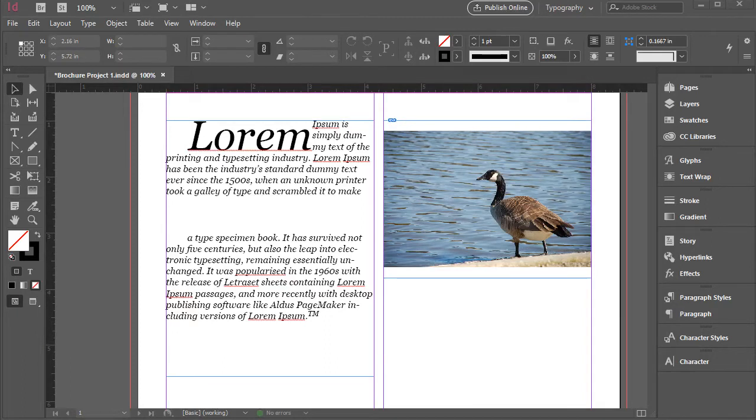Hello everyone, in this video I'm going to show you how to create a print-ready PDF file in Adobe InDesign.